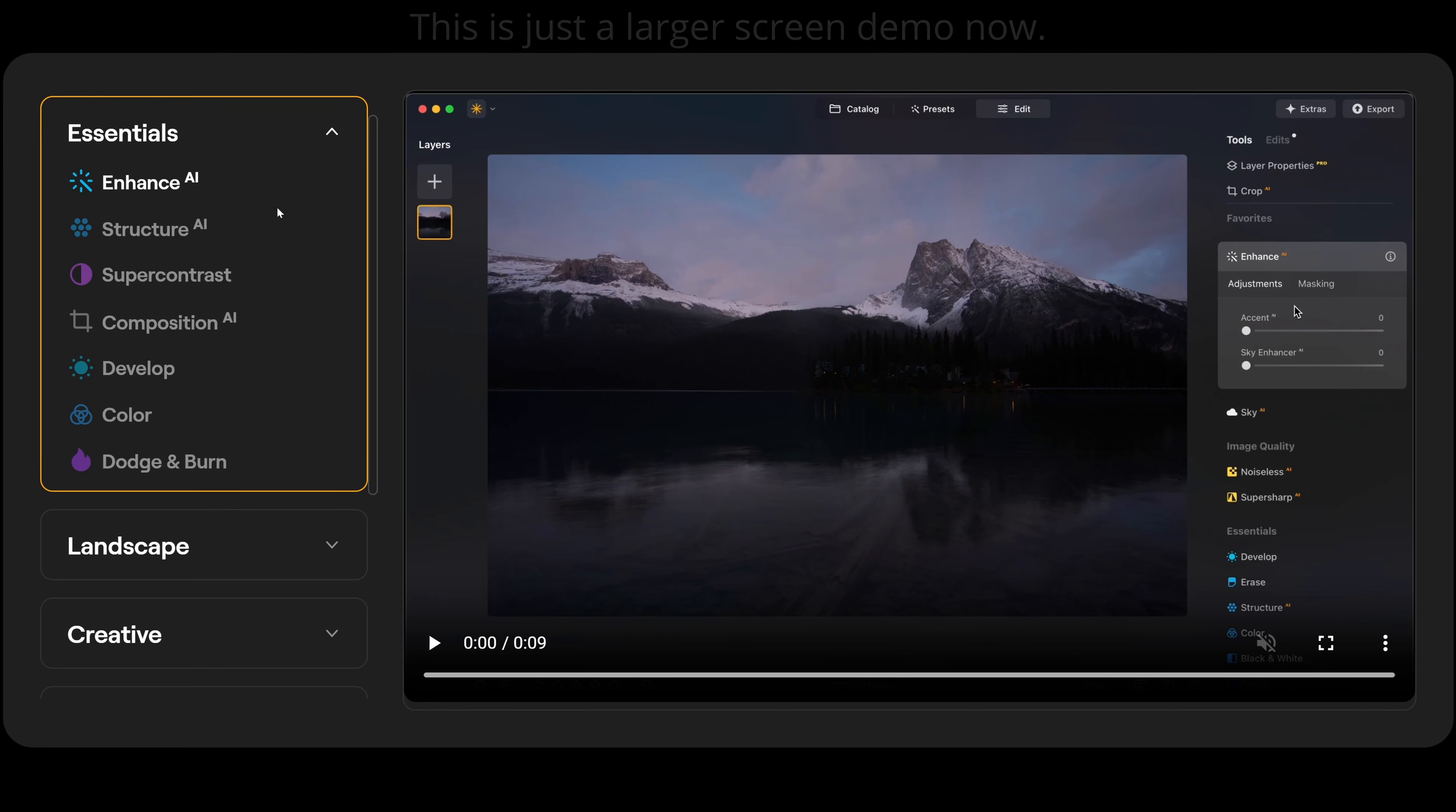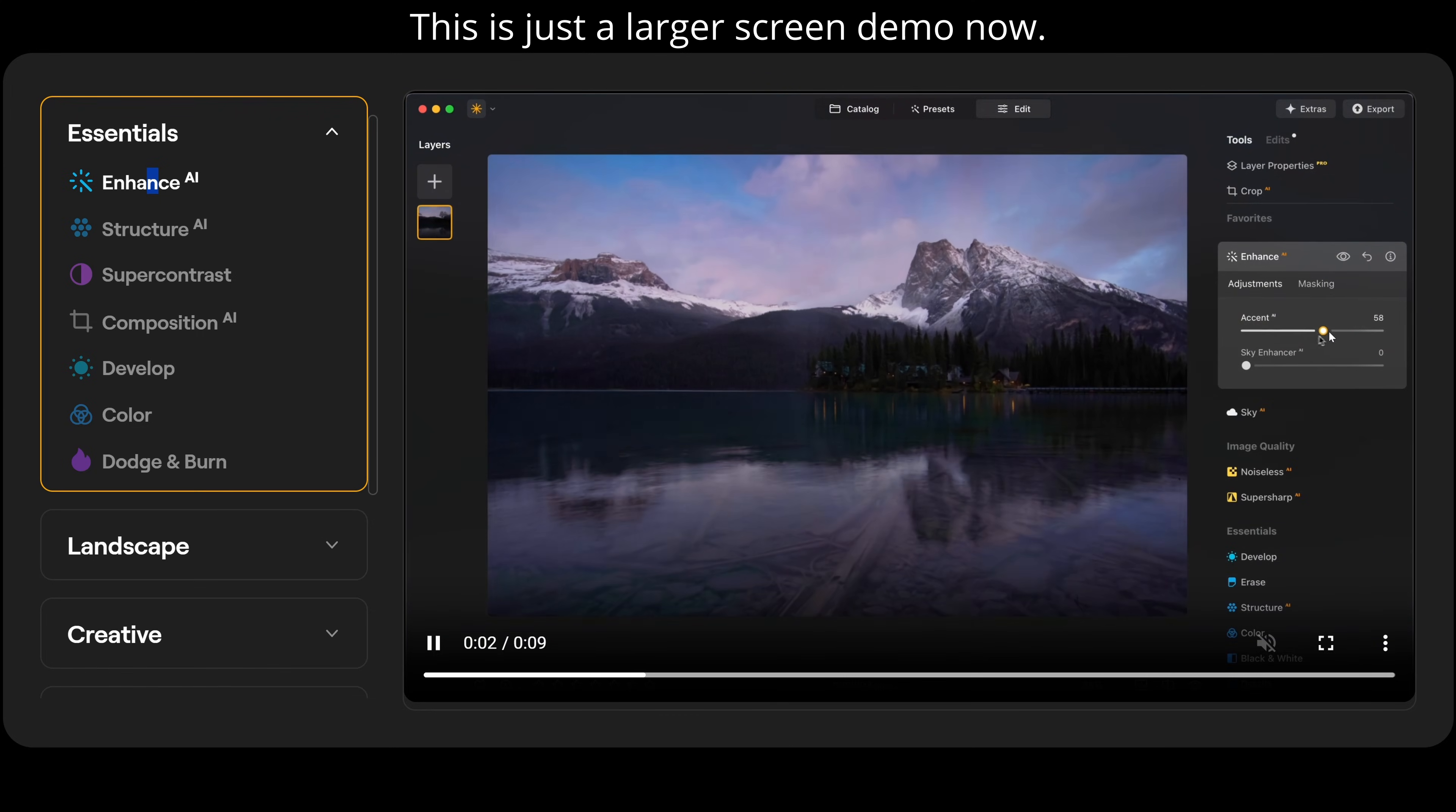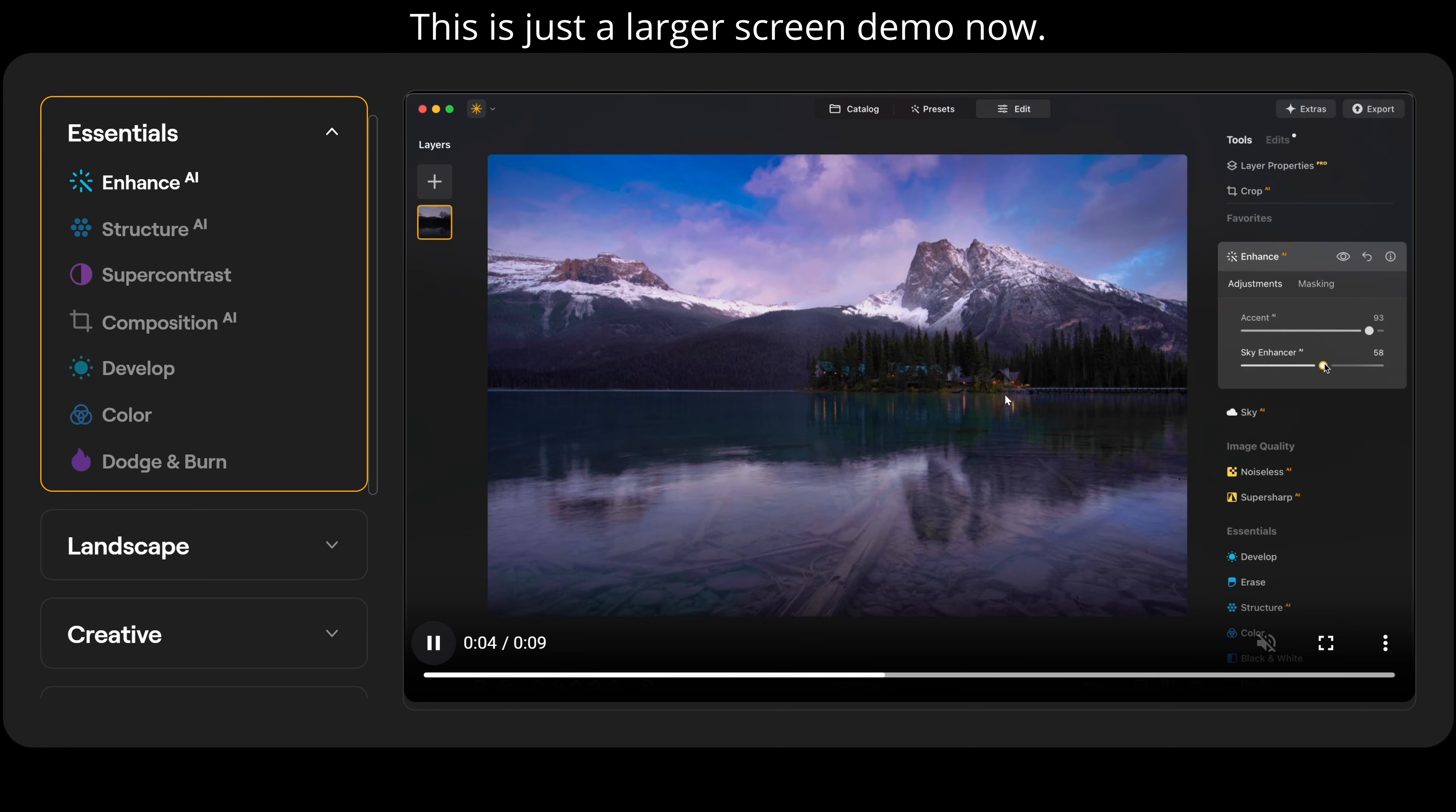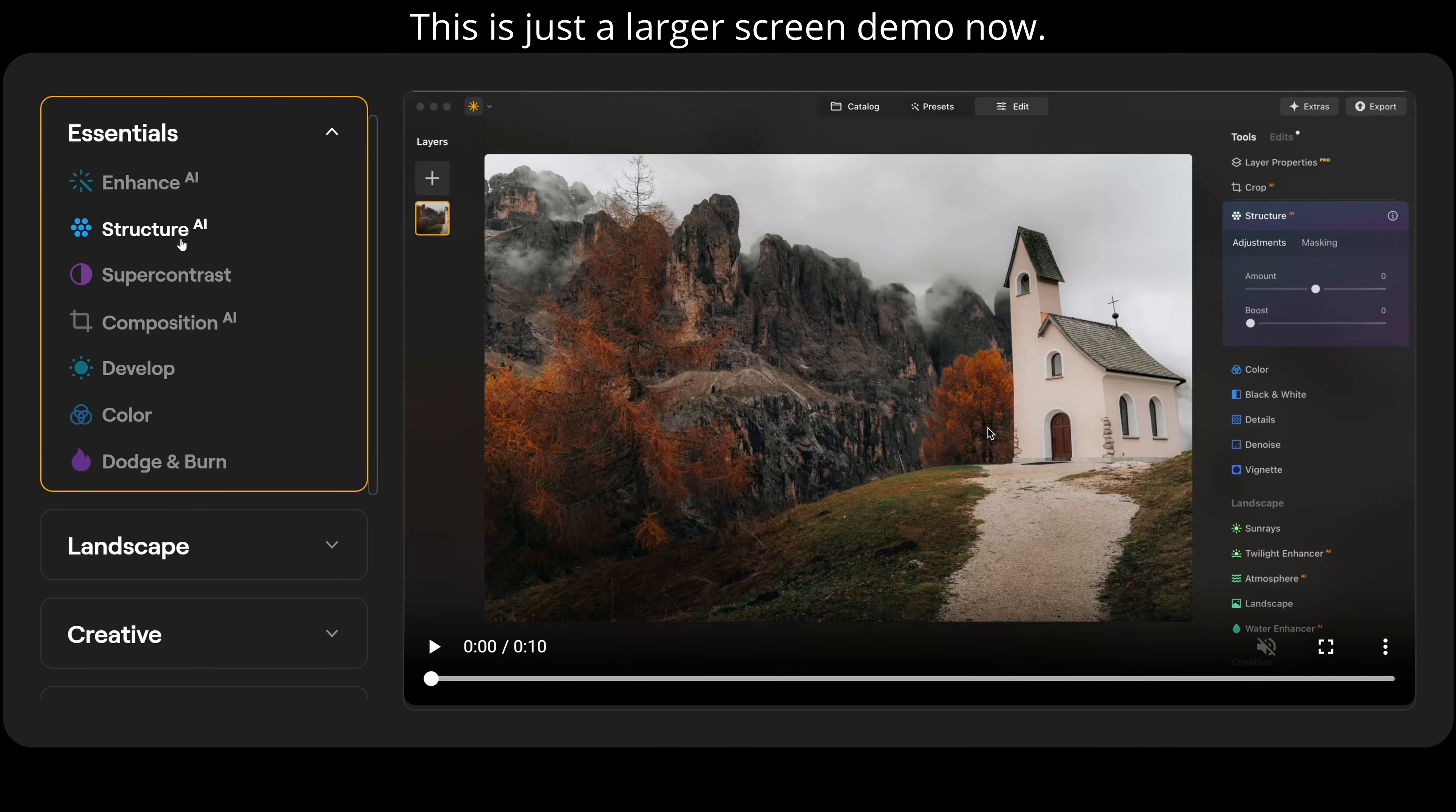These are the main ones. We have enhance AI, structure AI, super contrast, composition AI. We have our develop panel. We have color and we have dodge and burn. So if I click on enhance AI, you can see here now once the accent slider is slid up along, you can actually see it's editing our photograph for us. That's the before and after there.